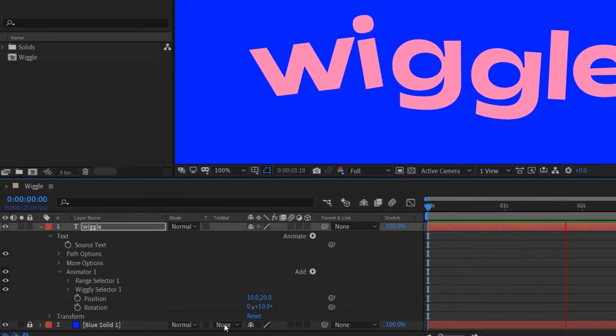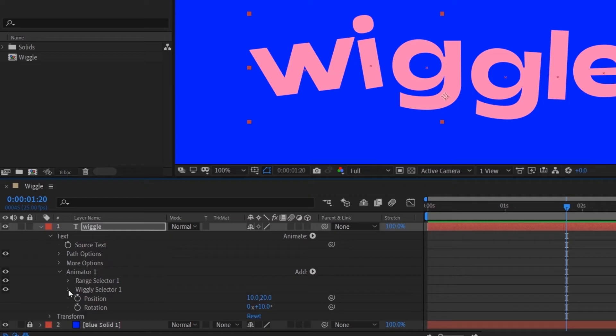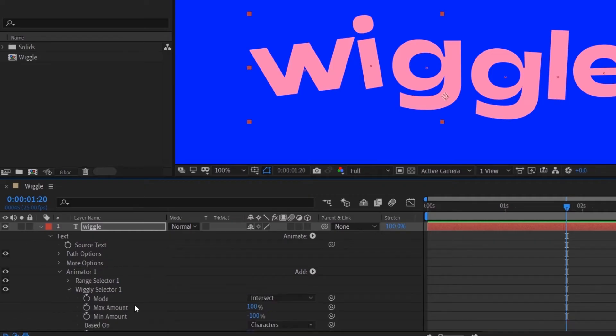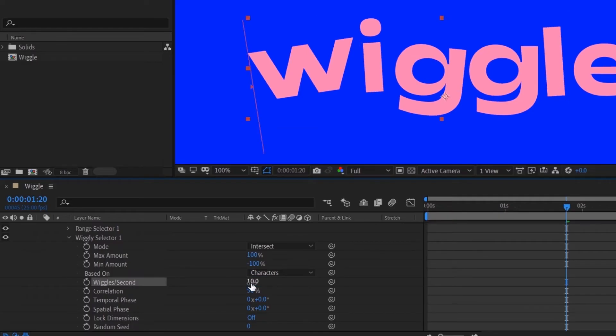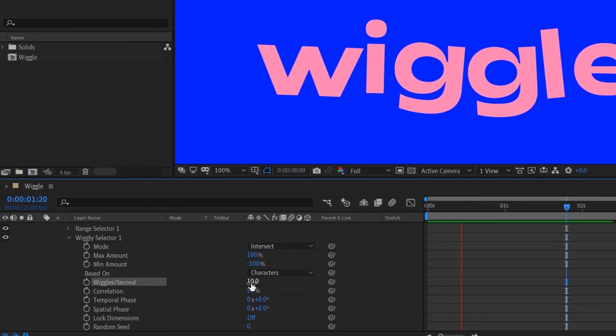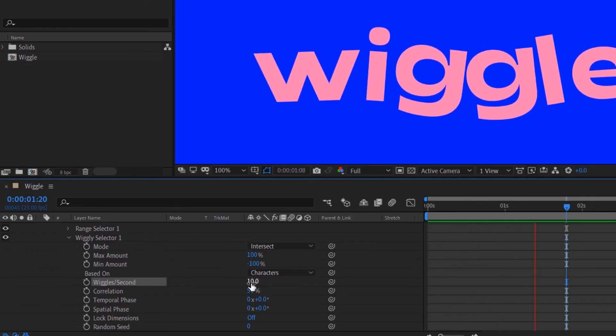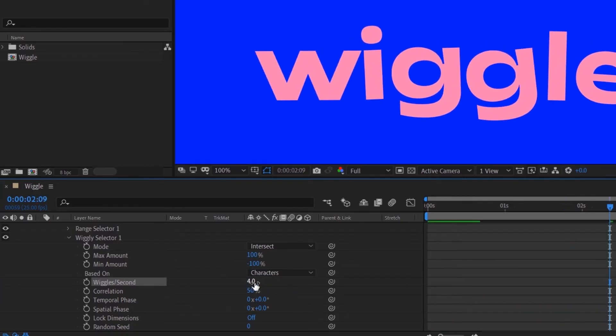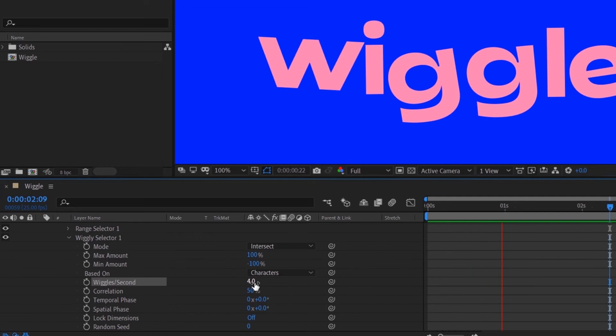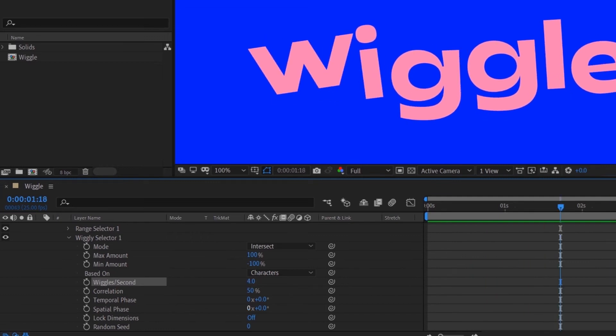And then the next thing is to twirl down your Wiggly Selector and play around with the Wiggles Per Second. So it's basically how much wiggles you want in a second. For example, if I do 10 it wiggles a lot. I think I'm just gonna do four, it looks much better.